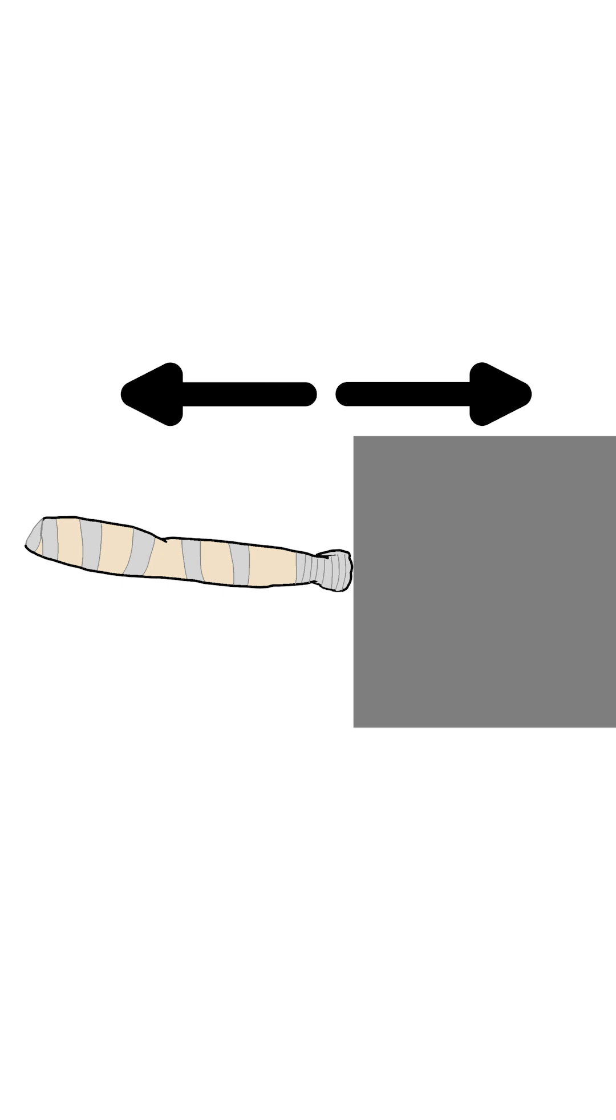Therefore, the correct positioning of the hand during a punch is crucial to ensure both effective force transmission and the protection of the hand from injury.